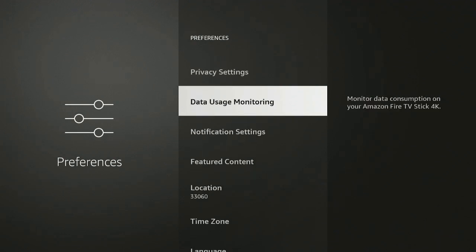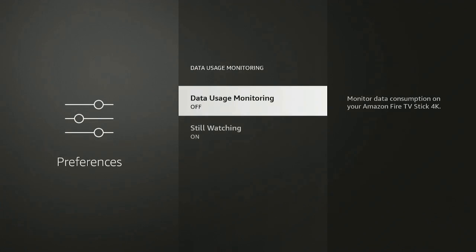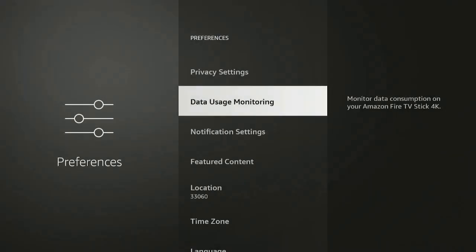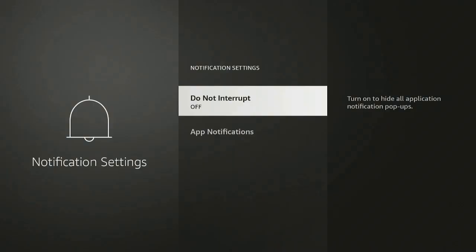Go ahead and click that back button on your remote. Data Usage Monitoring, go ahead click on it, make sure it's off. Still Watching, go ahead and turn it off. These are the settings that you should turn off as soon as you go ahead and you program your Fire Stick for the first time, but it's never too late for you to turn them off. It's absolutely fine.